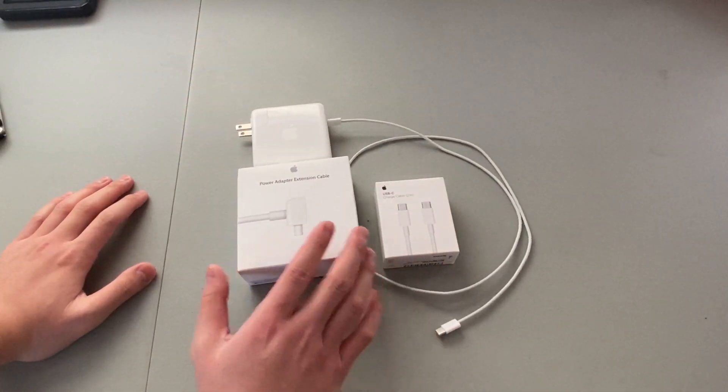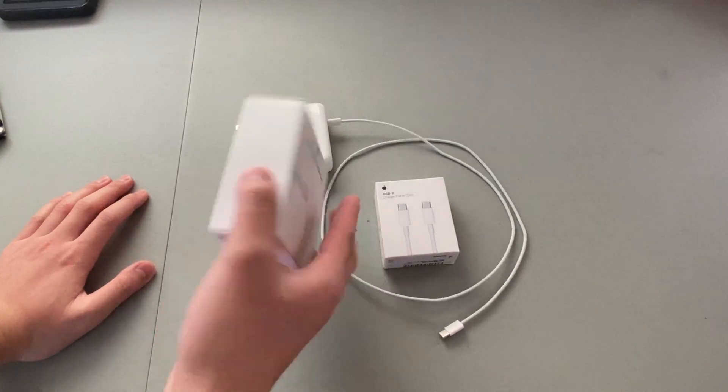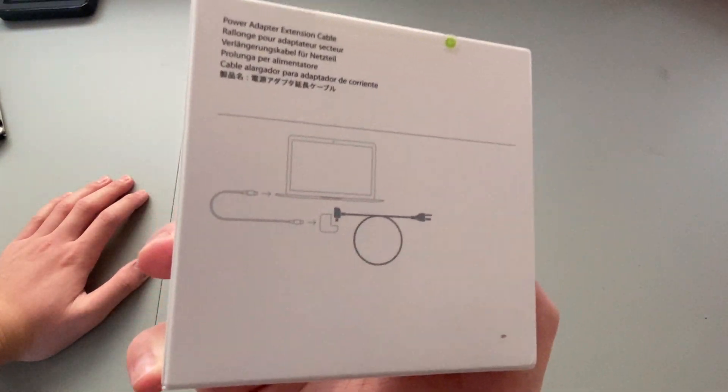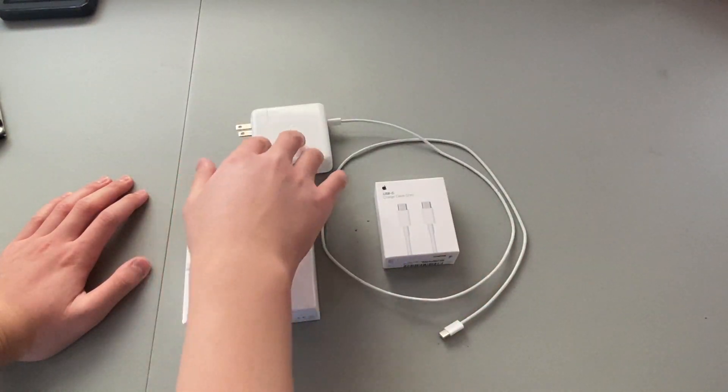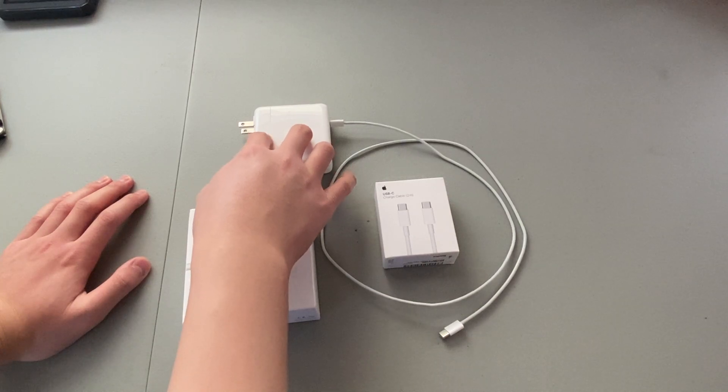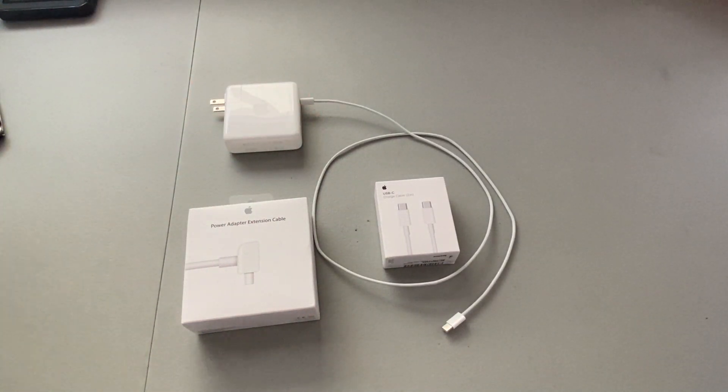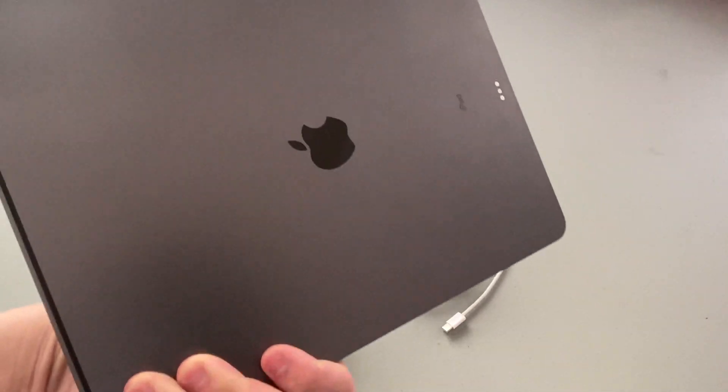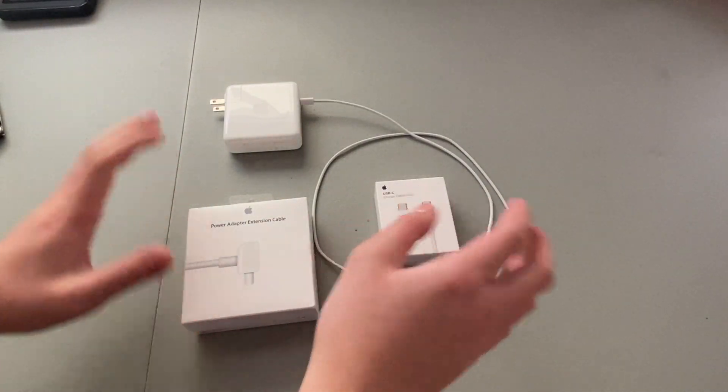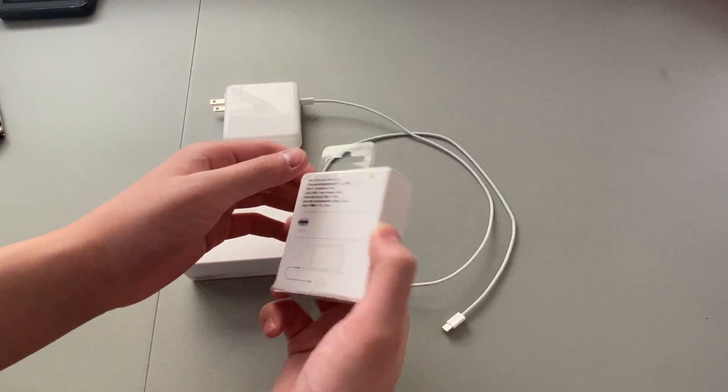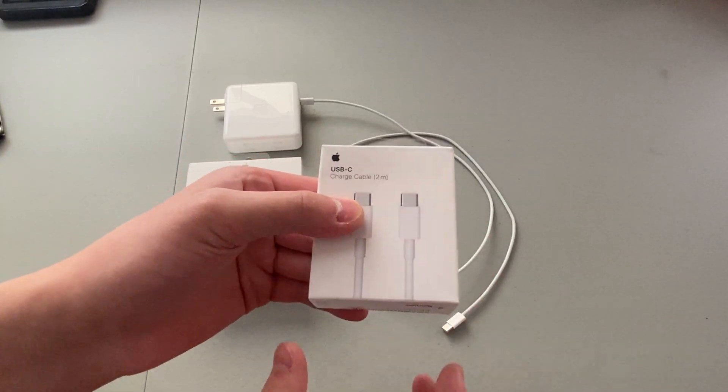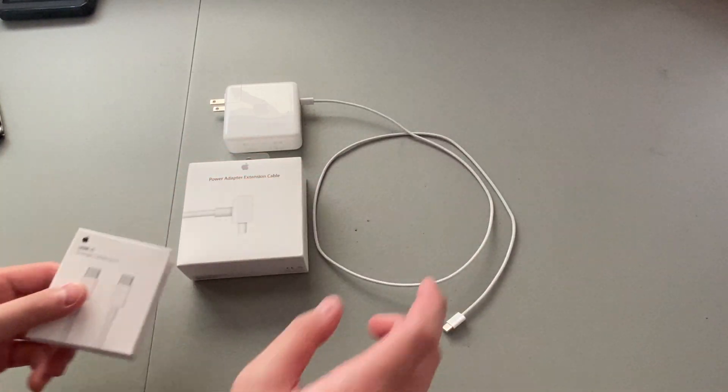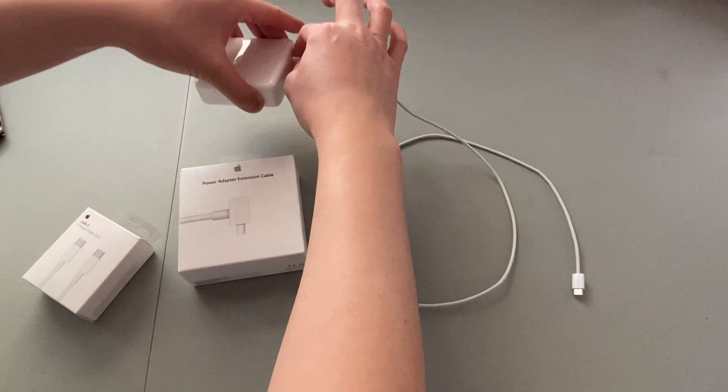It's a power adapter extension cable. This was meant for a MacBook as shown in the picture, but you can use it with an iPad charger. This is my iPad charger. Charges my 12.9 iPad Pro Gen 3. And I also bought a 2 meter USB-C cable to replace the 1 meter.